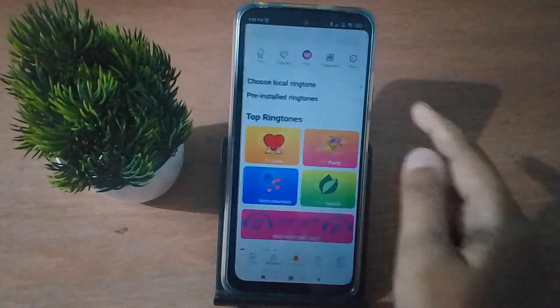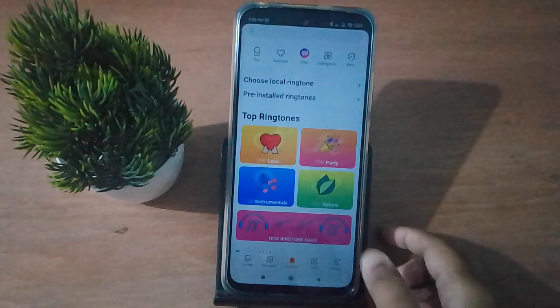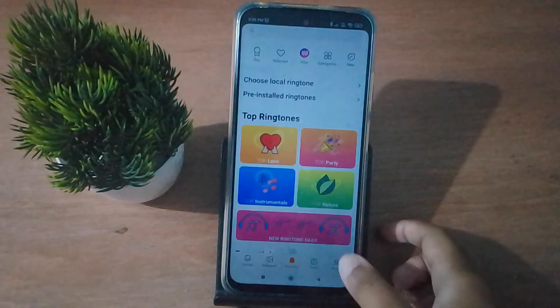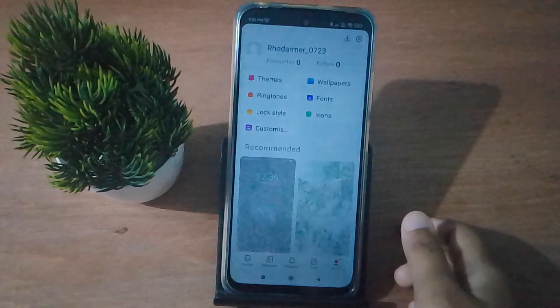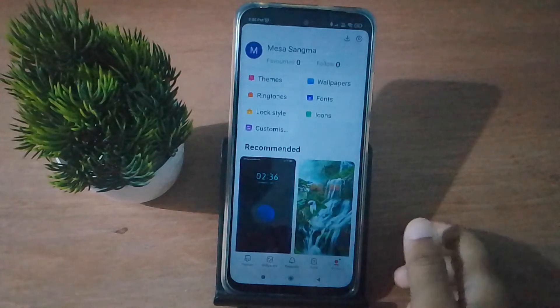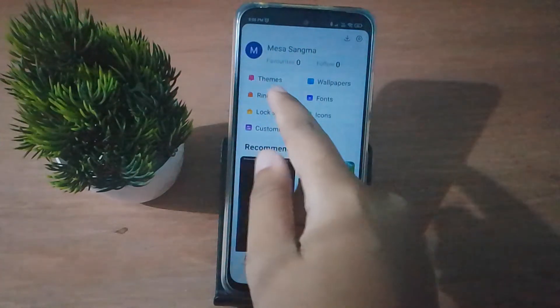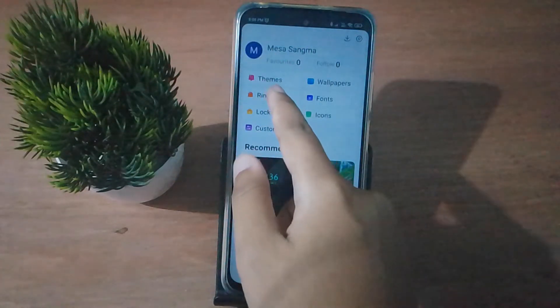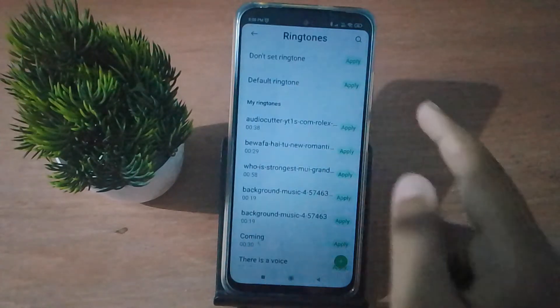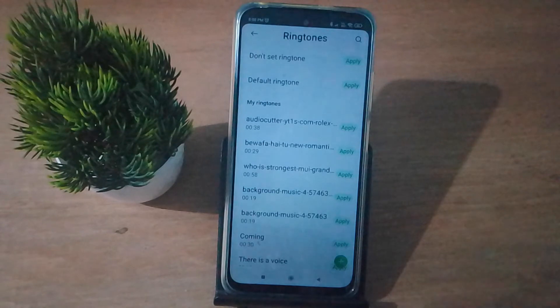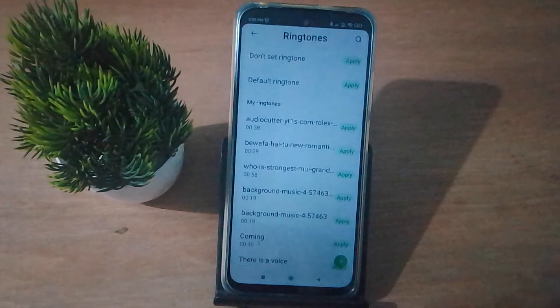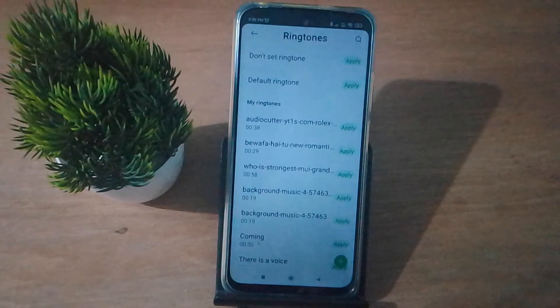After clicking on Sound and Vibration, you have to click on Ringtone. Then from here you have to click on the profile, and then click on the Ringtone option — only then you can remove your ringtone.